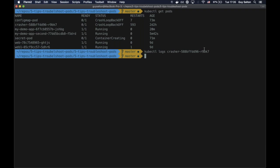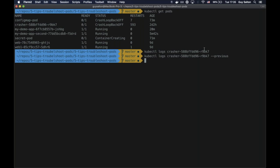If the logs command produces no output, it's possible we're looking at a newly restarted instance. You can check the previously terminated pod by adding the --previous flag to the kubectl logs command. But there are no logs here either, meaning this application is not sending logs to stdout. It's a shame — you should always do that. The --previous flag is useful when the current running container just restarted and the relevant logs are in the previous container.